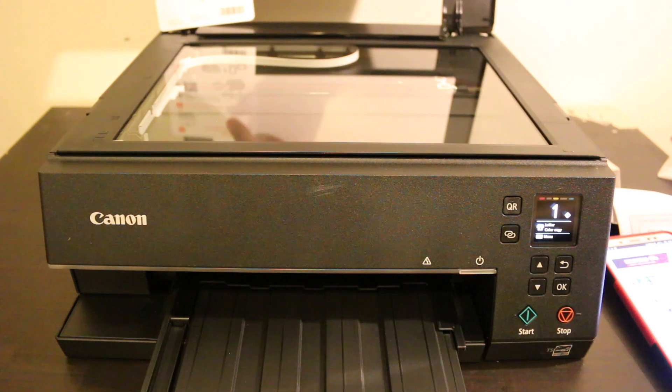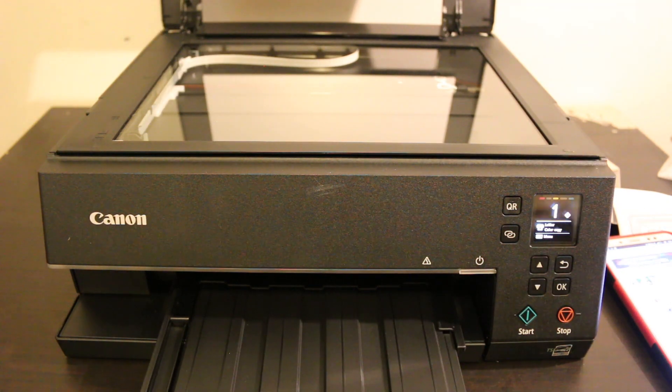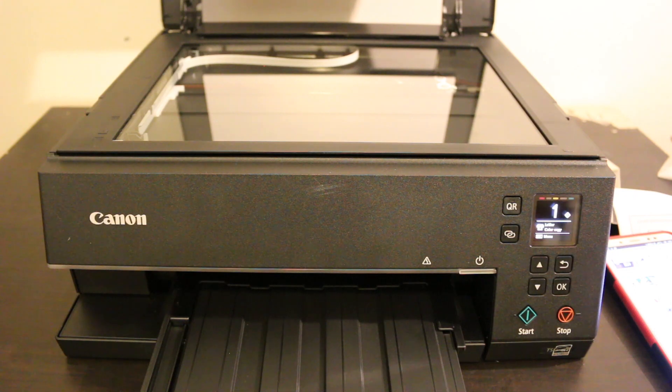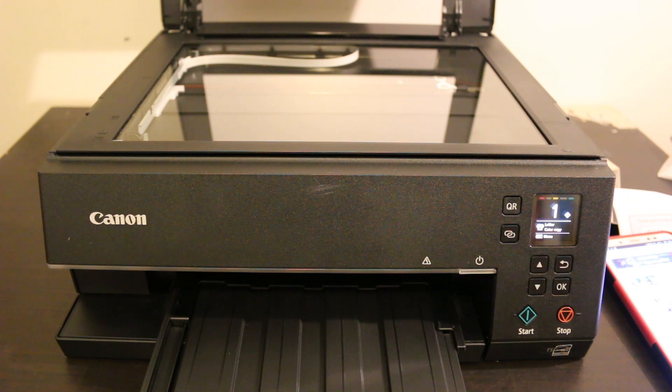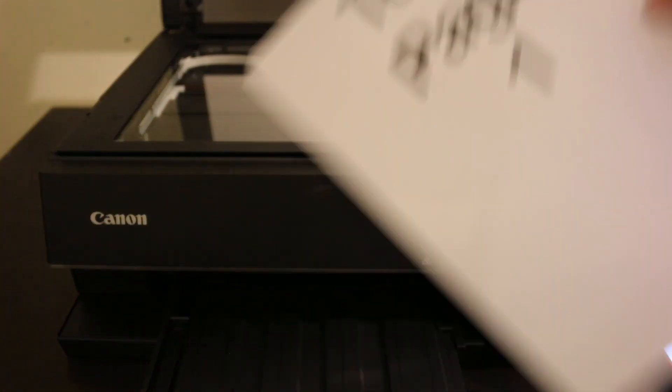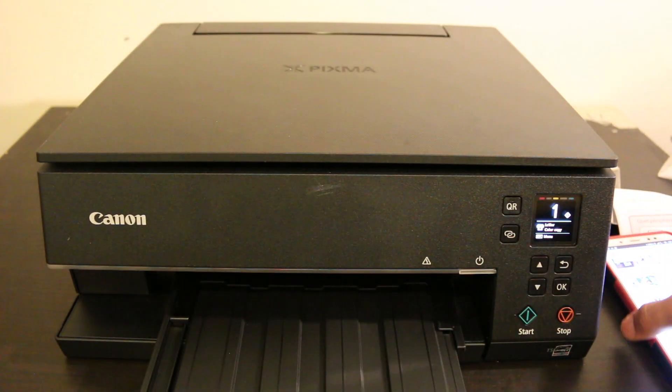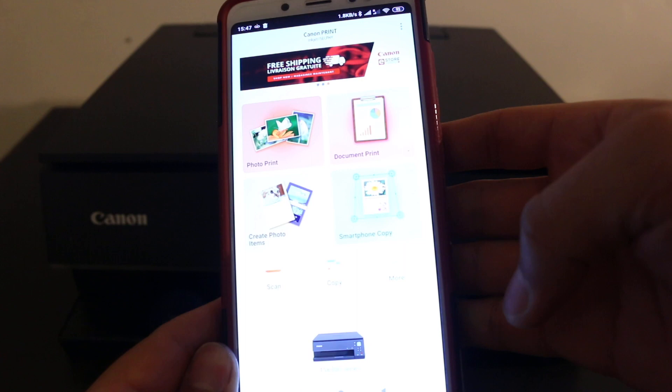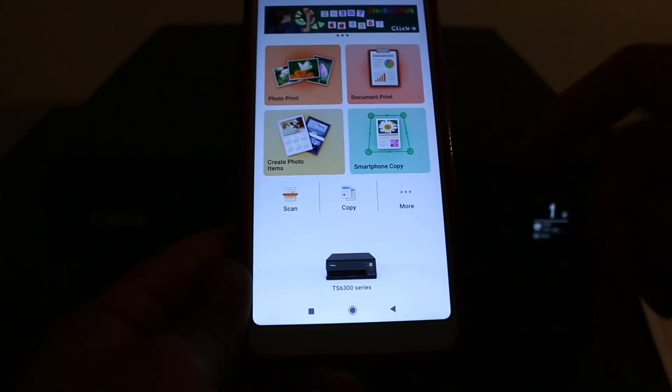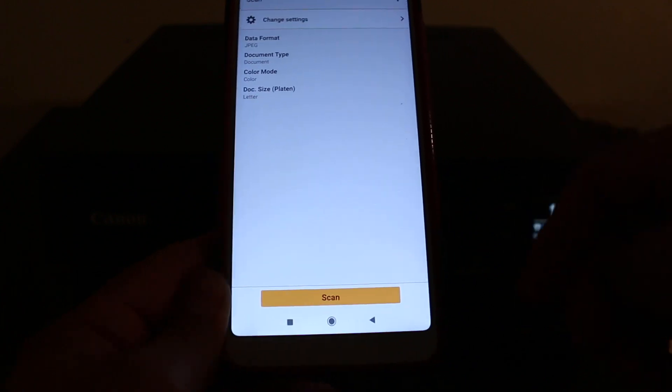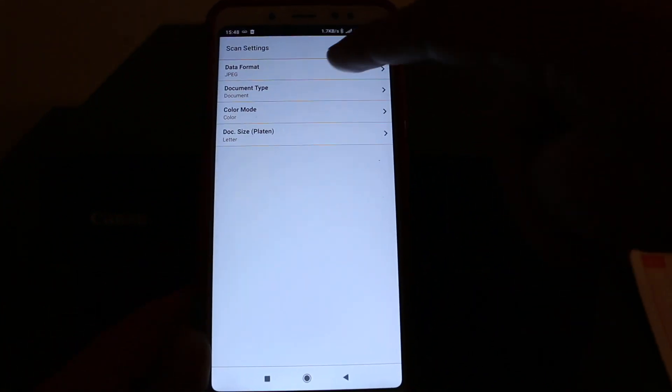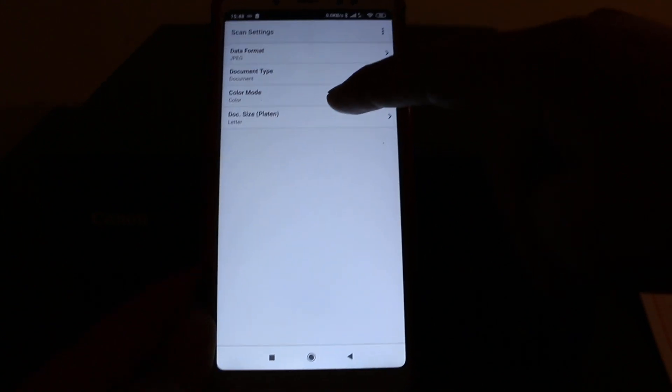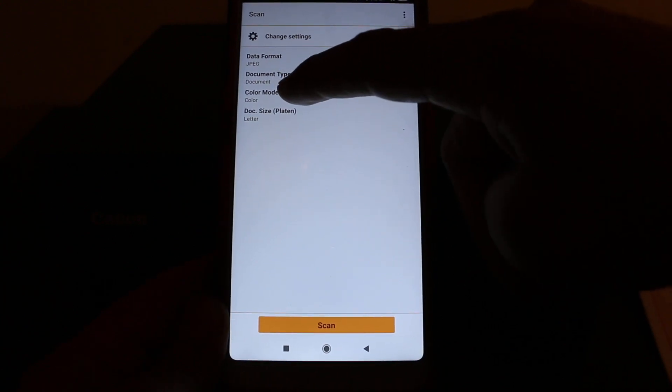To do scanning, open the top scanner and place a page facing downwards. You can do multiple scans with this printer—it's capable of that, and you set that in the app. Place a page facing downwards, close the lid, and go to the app. Look for the scan option at the bottom left corner. You can select change settings where you can choose JPEG or PDF format, color or black, then click the scan button.